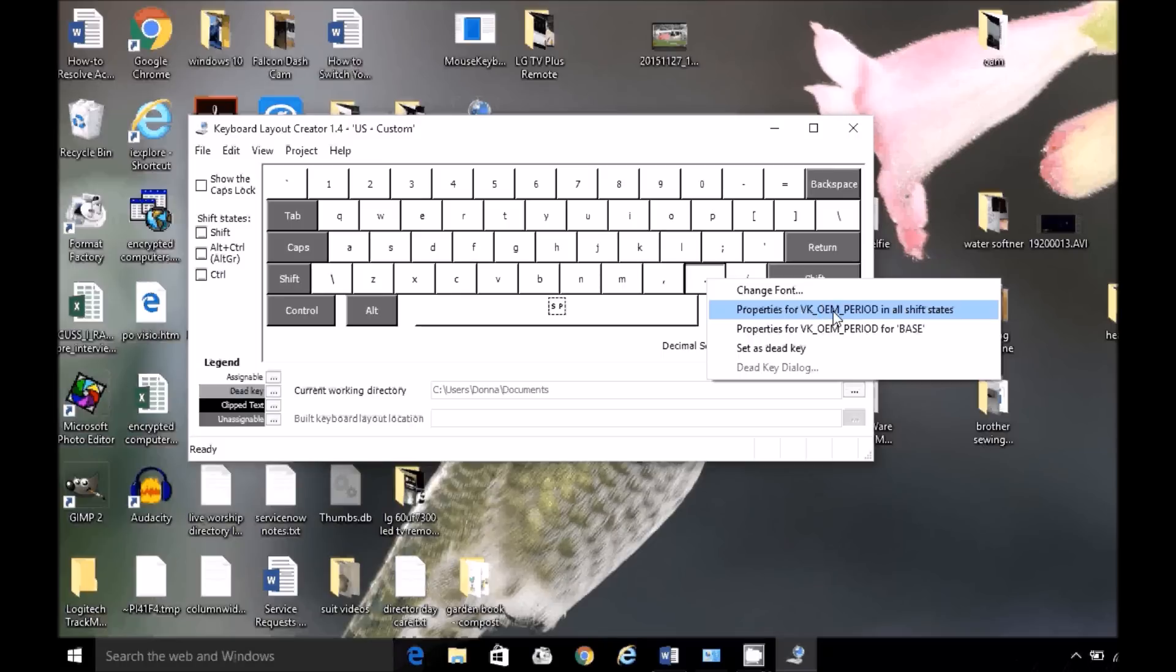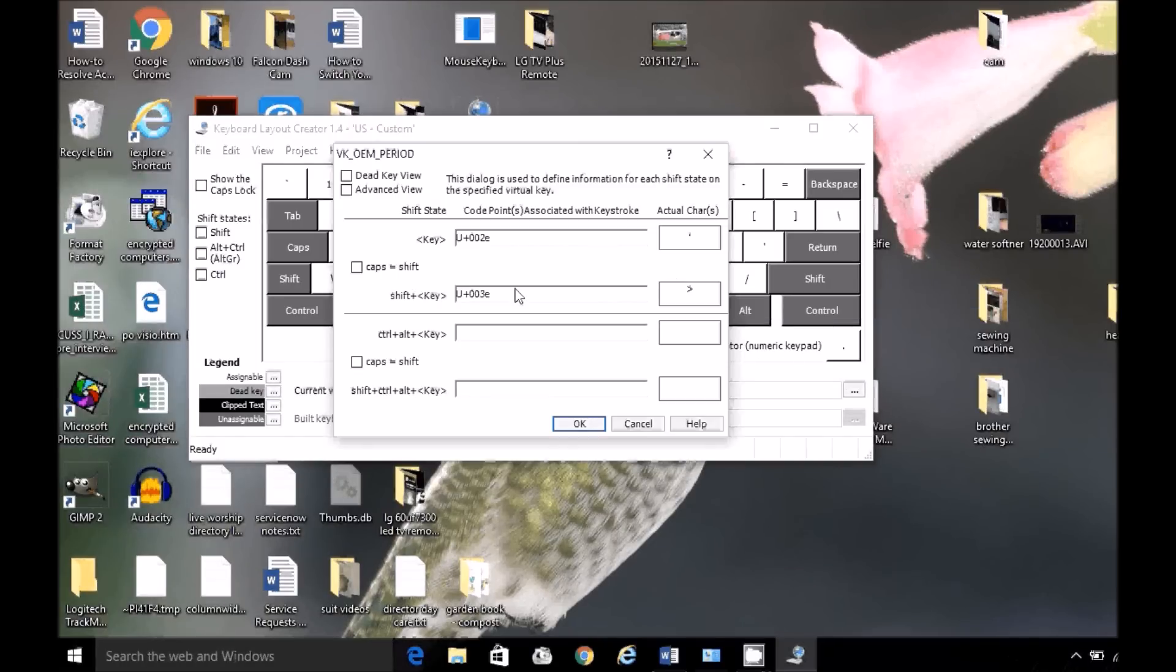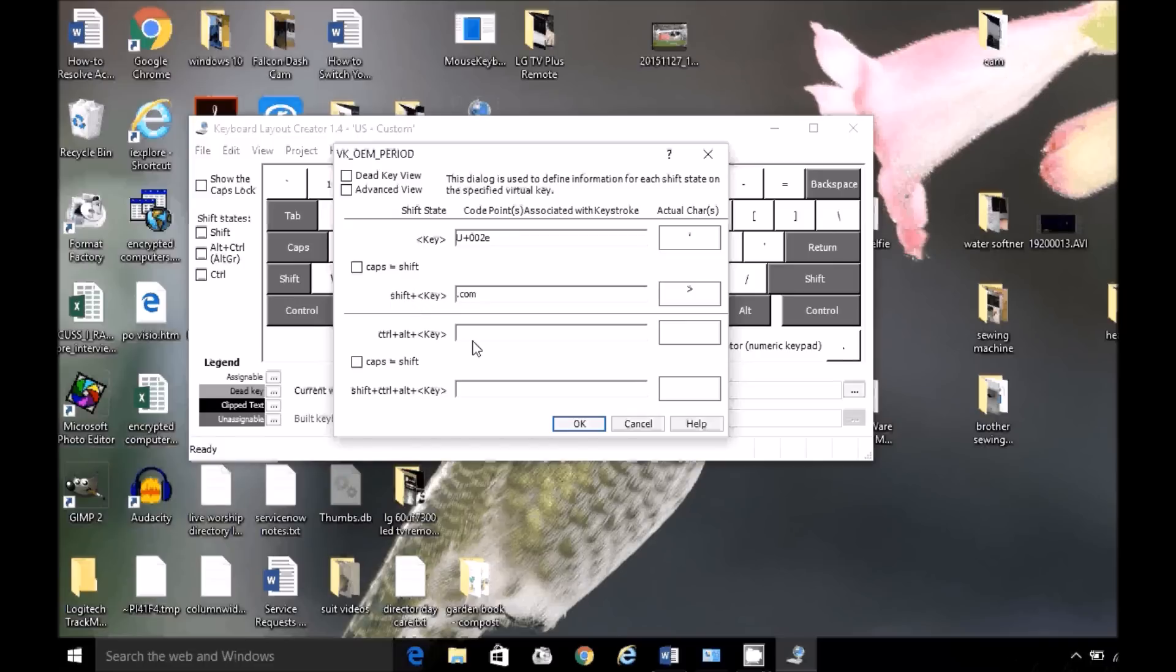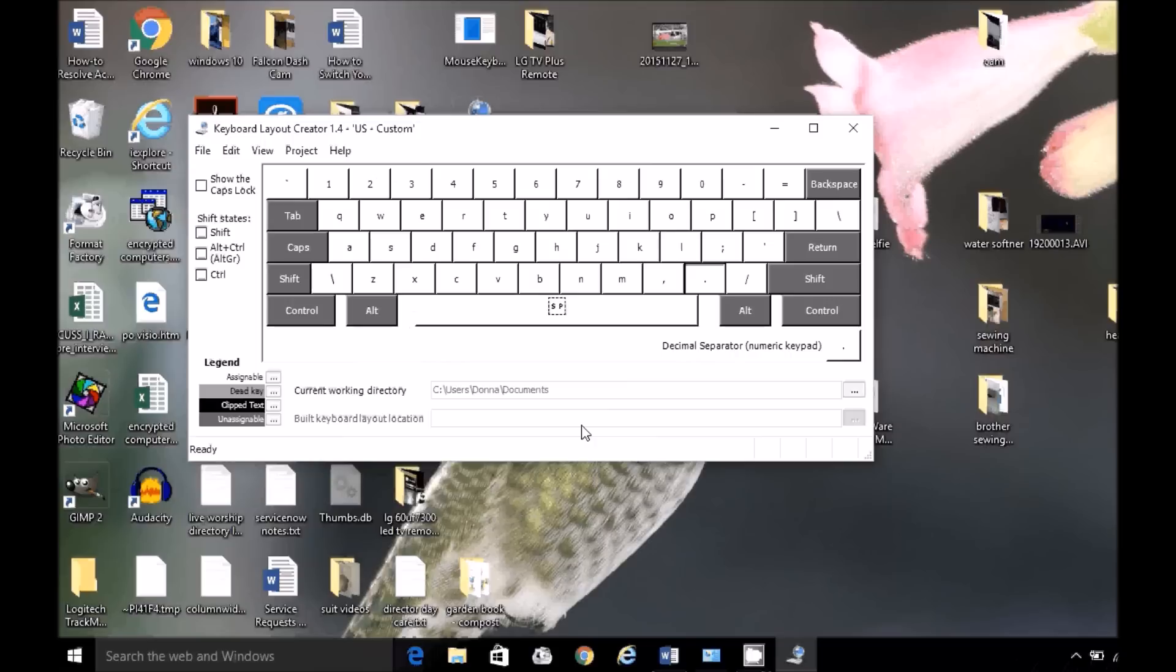I'm going to right-click and choose properties for the period in all shift states. I'm going to change this to .com. And notice as soon as I leave that cell, it changes it to the correct keyboard characters.